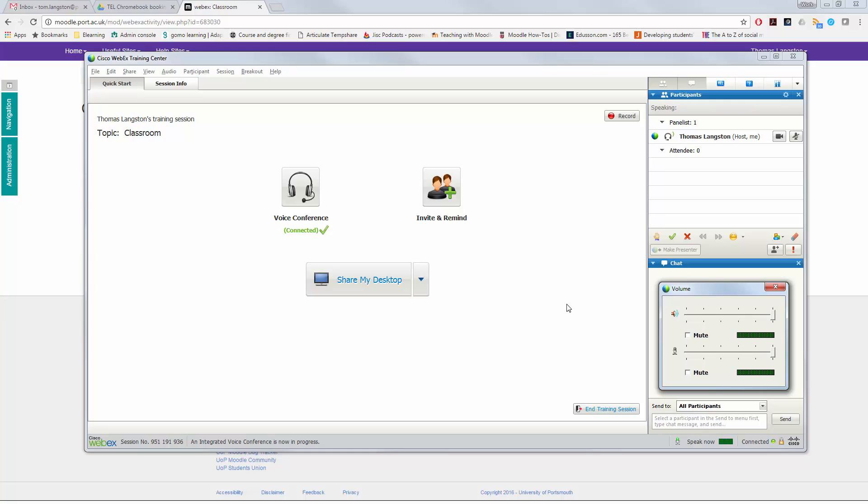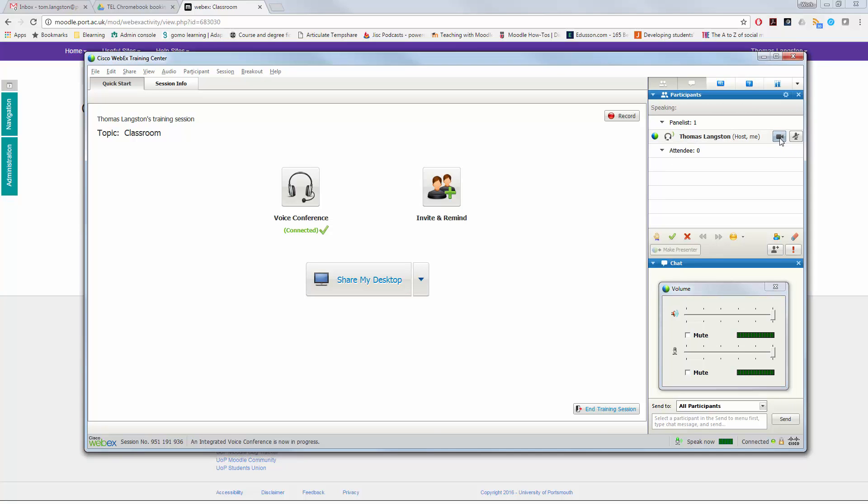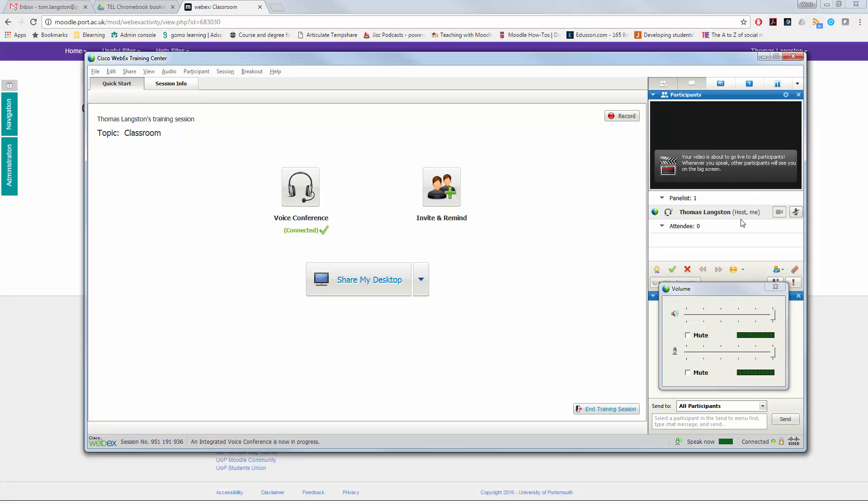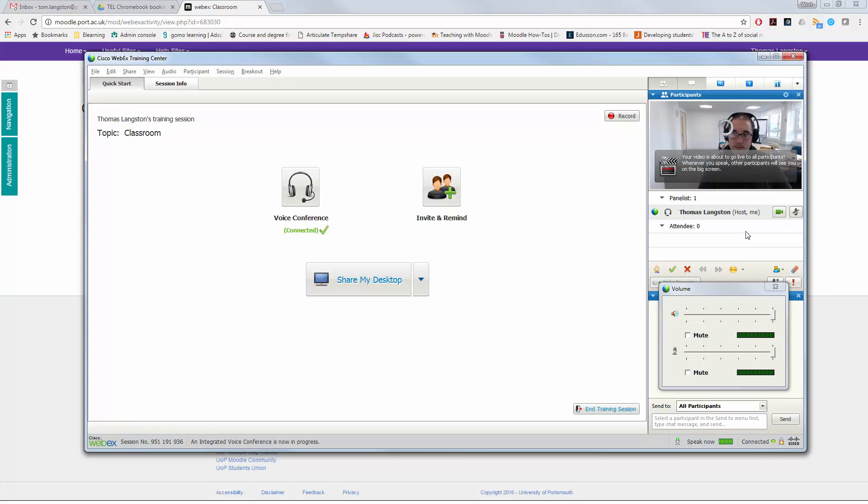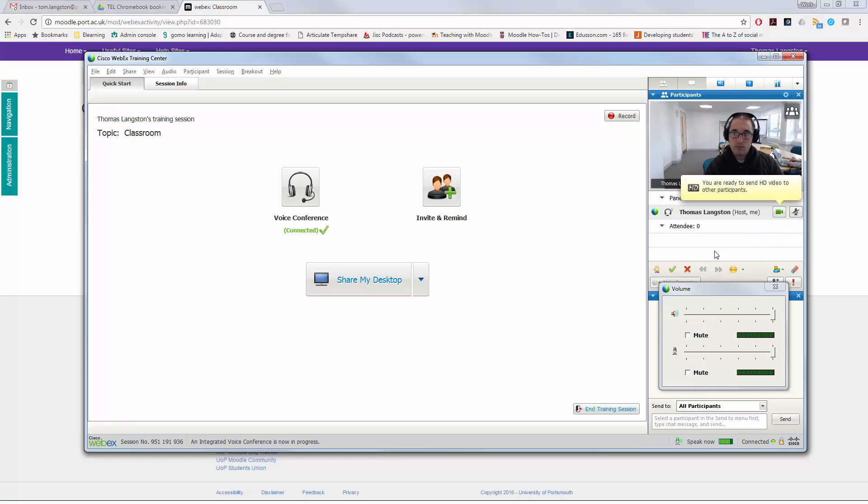When WebEx starts running, you'll notice there is the volume option that I dragged onto screen a second ago. You can choose how high your levels are for your microphone and for your audio through headphones or through the speakers. If I click the little webcam icon next to my name, I can then start using my webcam as well. And you can see me there at the top right of the screen presenting and hosting this particular session.